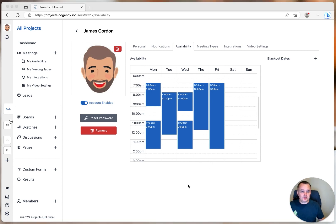However, I'm planning a vacation next week and I cannot meet with anyone. Let's set that up.